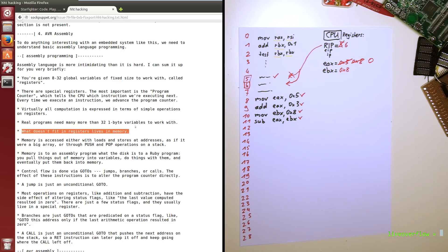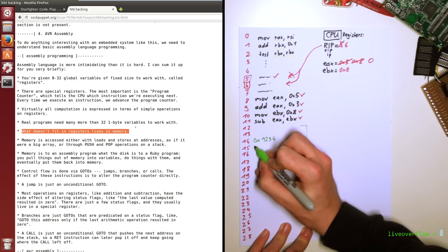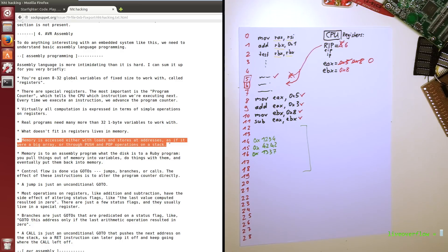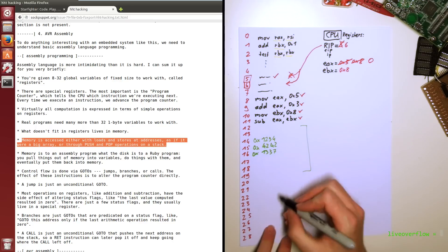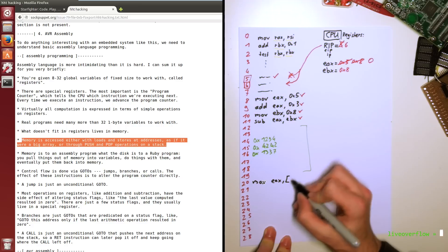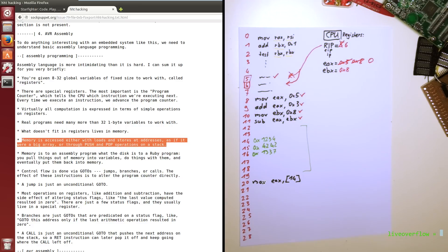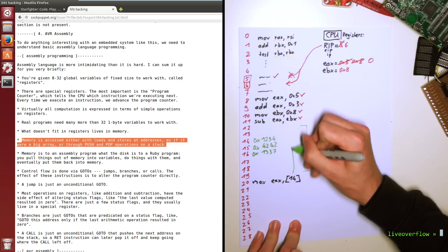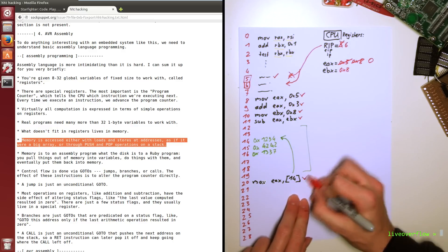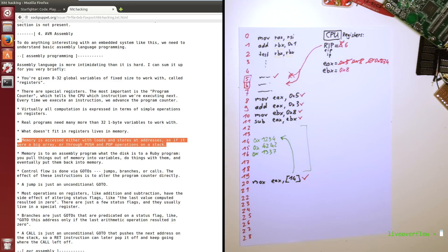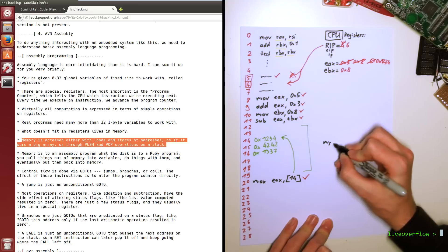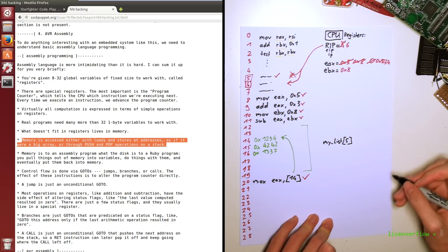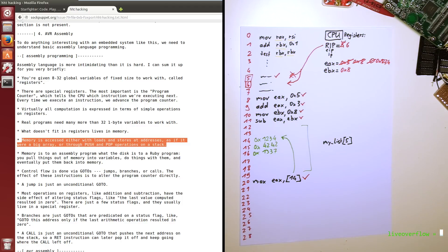Next point is, what doesn't fit in registers lives in memory. You can just use other parts of the paper where there is no assembly code to store more values. Makes sense, right? Memory is accessed either with loads and stores at addresses, as if it were a big array, or through push and pop operations on a stack. So the load and store instructions are called move in x86 assembler. So we can move values from a memory address into a register, and we can move values from a register into memory. I like Intel assembler syntax the most. So in this case the brackets are like brackets from an array or list. So for example in Python, to access a certain value in a list, you would write my list and in brackets 5 to get the element at index 5. So we just do basically the same, just with a very big number, because our RAM is very big.